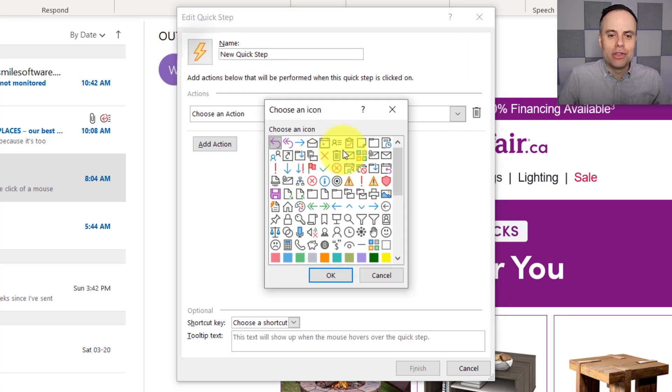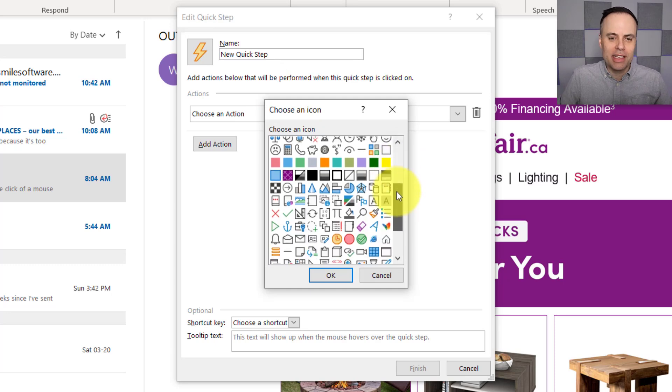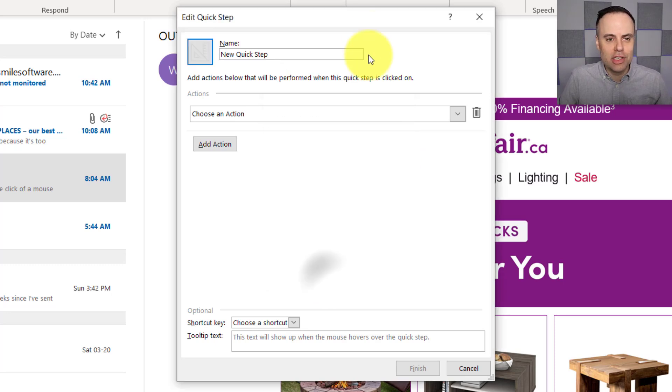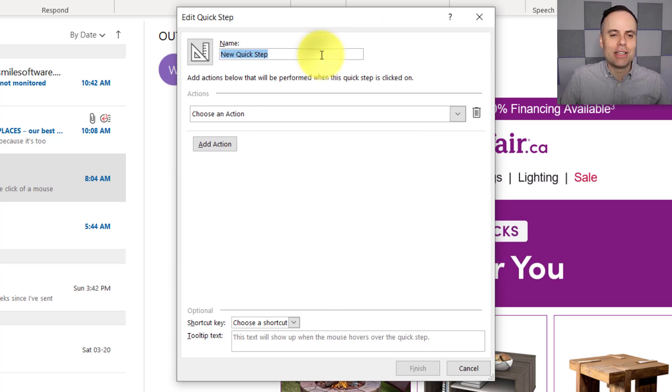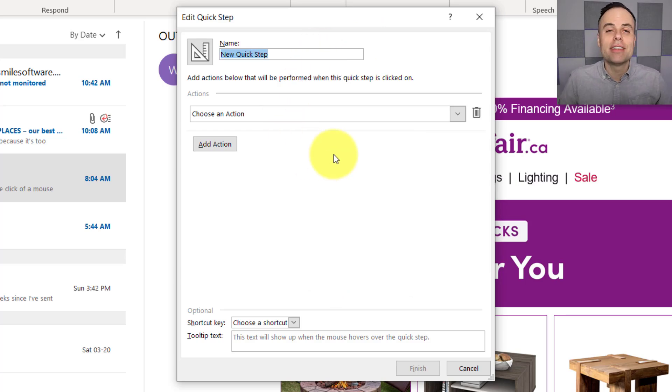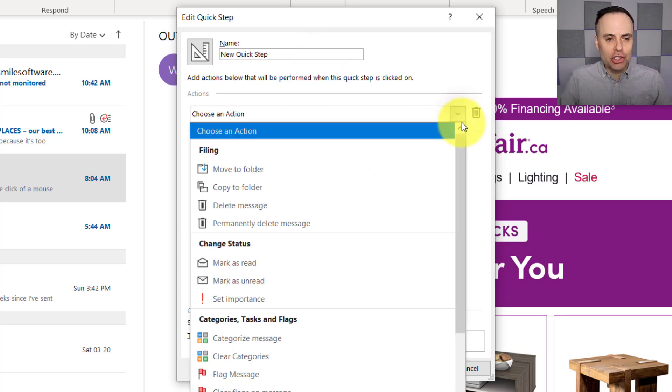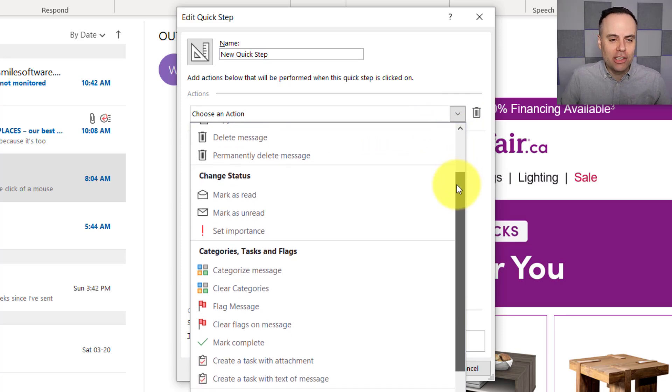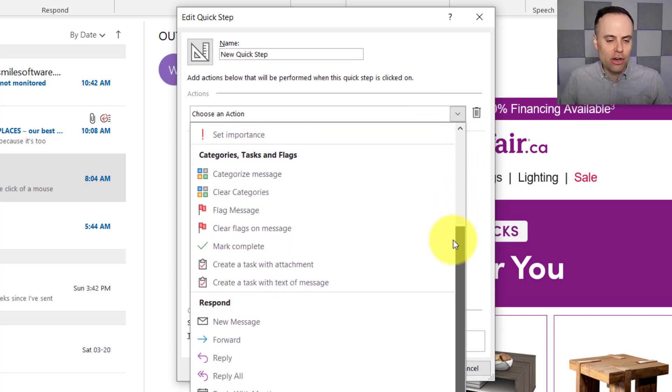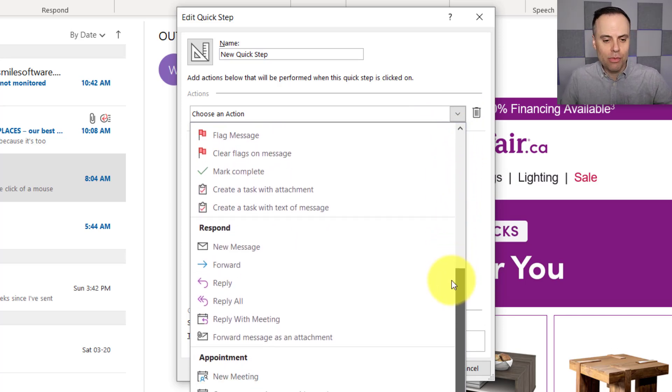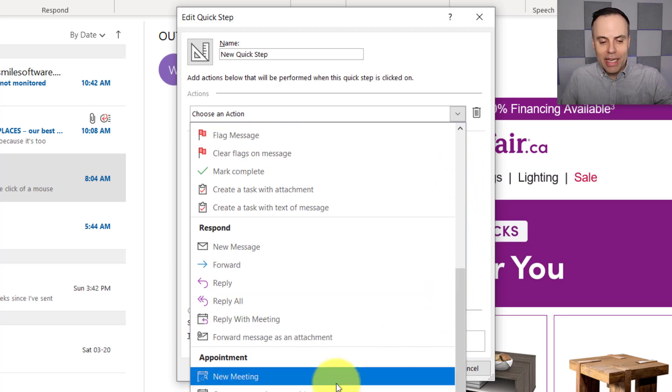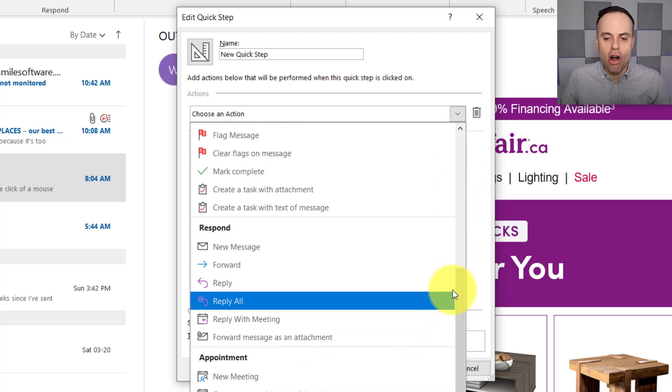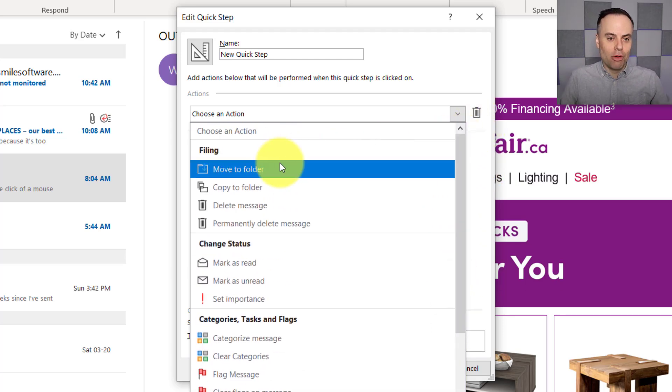You can even choose your own icon here to make it stand out from other such things. I'm just going to choose this one for fun so it stands out from everything else. And next, what we get to do is choose all of the actions we want to apply. So by selecting this dropdown, we can file things away, change the status, add or remove categories, different responses that we have here. We can even do things related to our calendar.